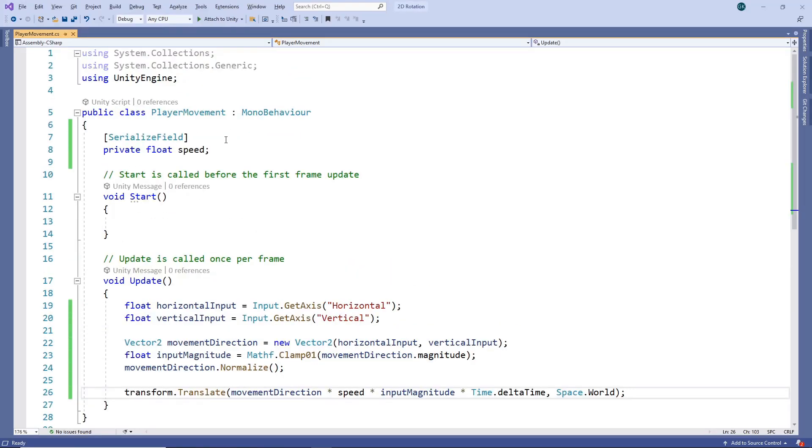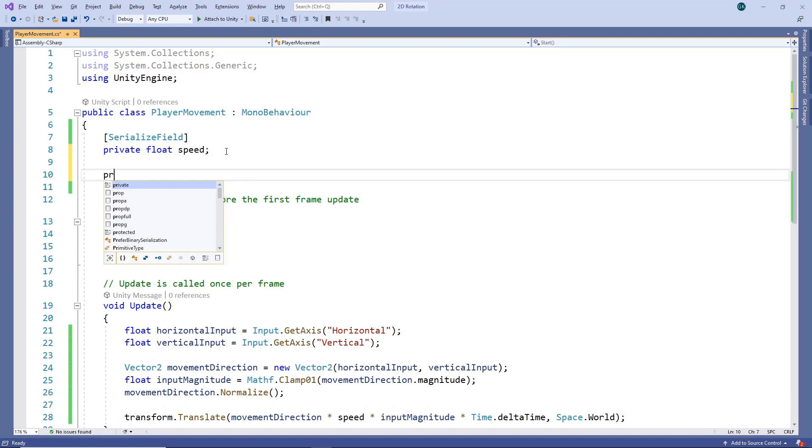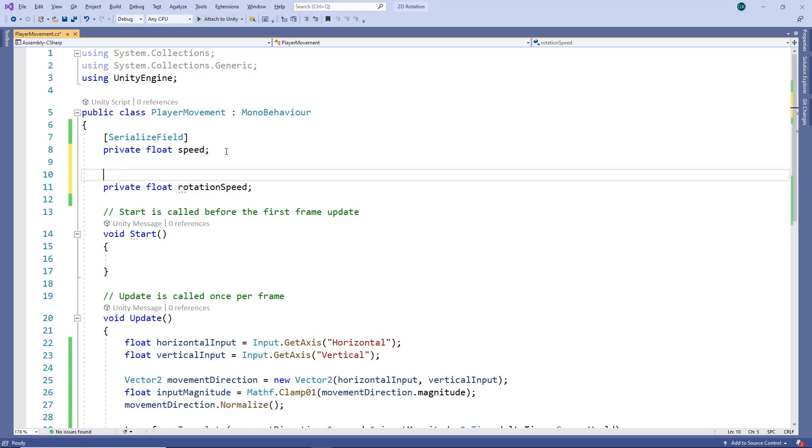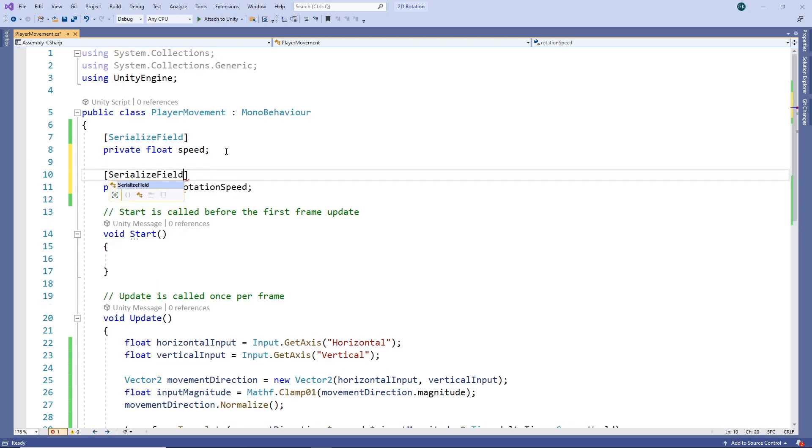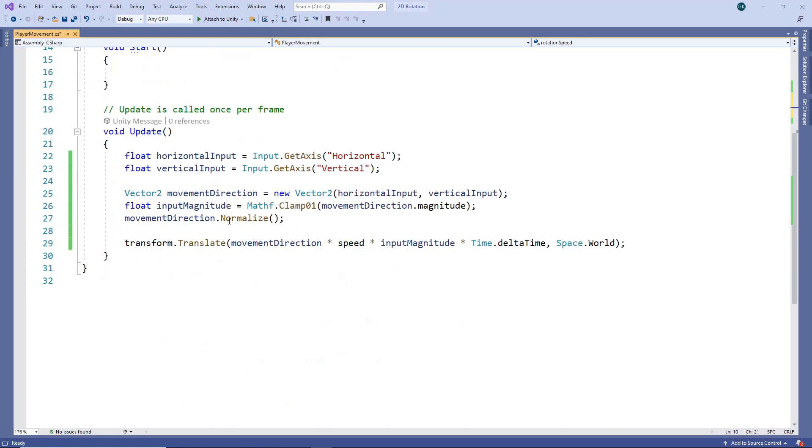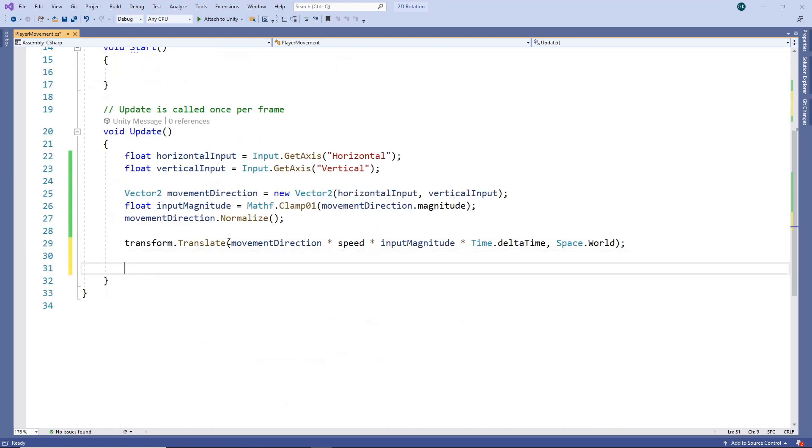We'll add a new field for the speed we want the character to rotate. We need to remember to mark it as serializable so we can set it from Unity. Then in our update method, we'll check if the character is moving by checking that the movement direction is not 0.